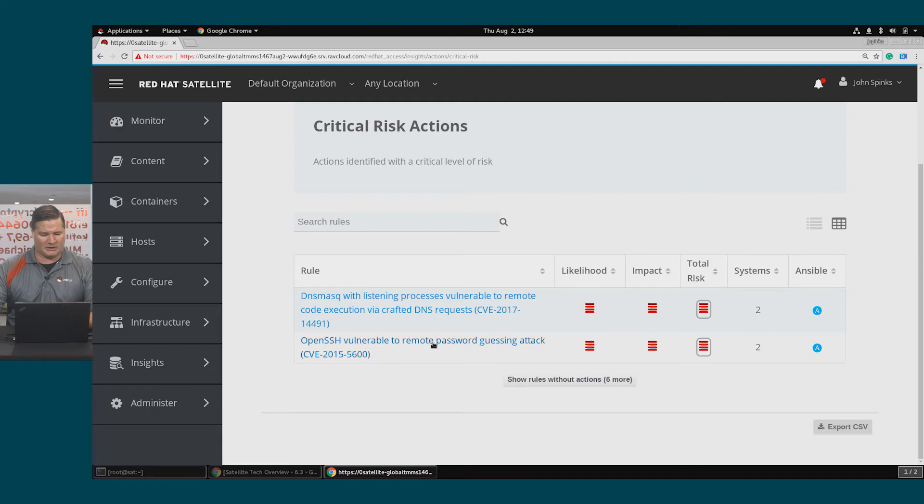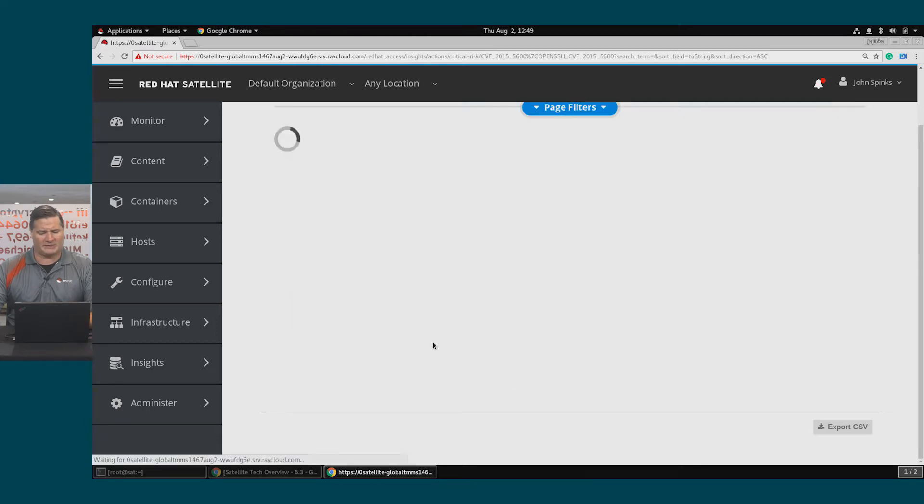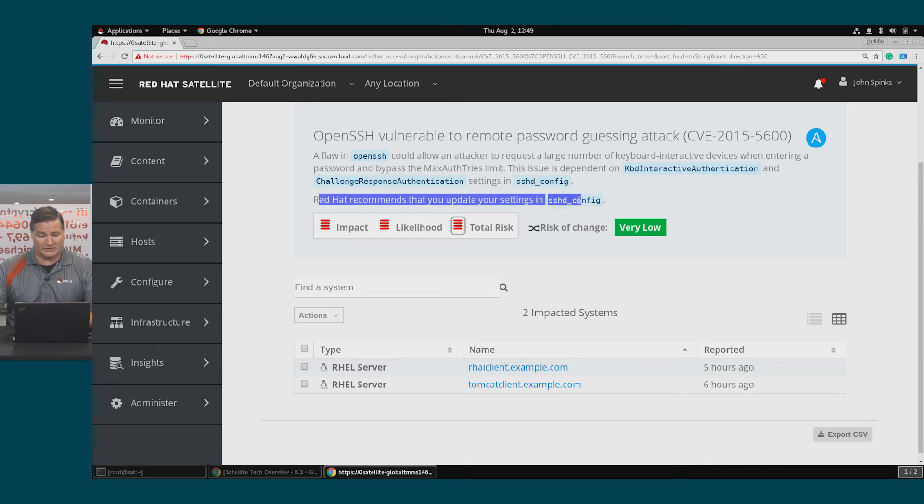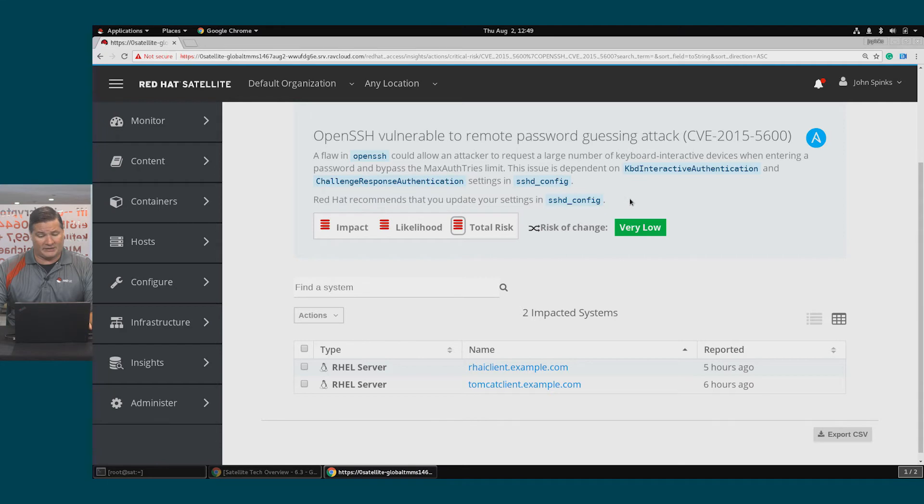I'm going to click on the OpenSSH vulnerability to get a little bit more detail. Here's the information about the vulnerability, the flaw, as well as the suggested remediation. It's also worth noting that the risk of change is very low.